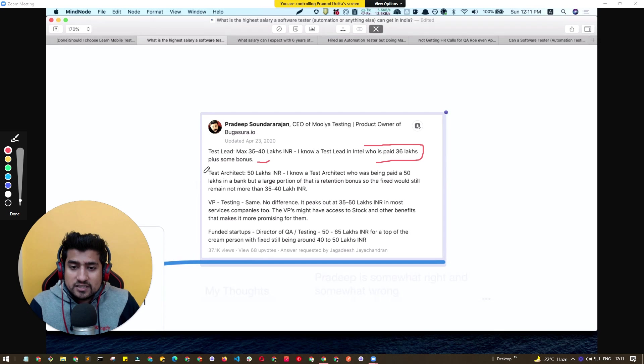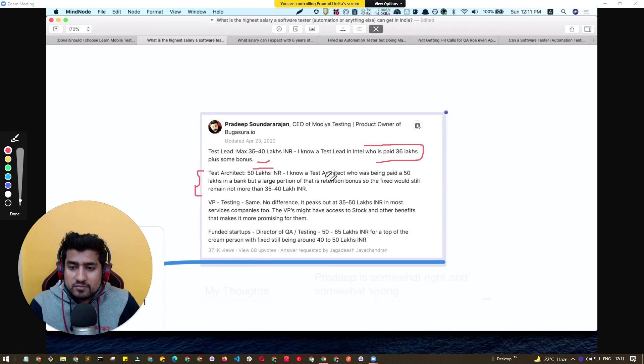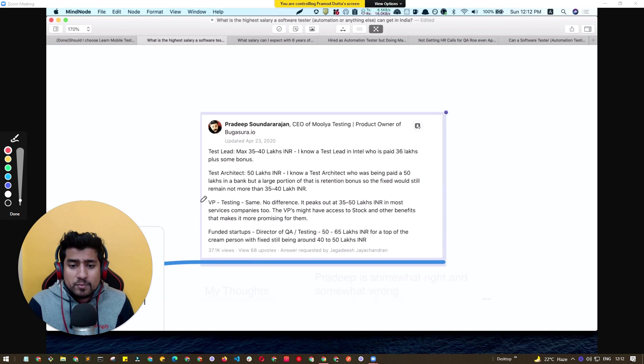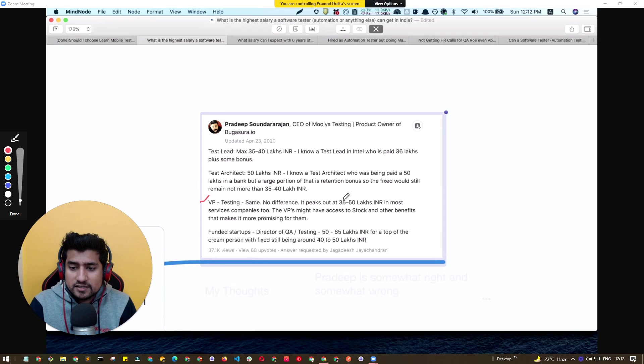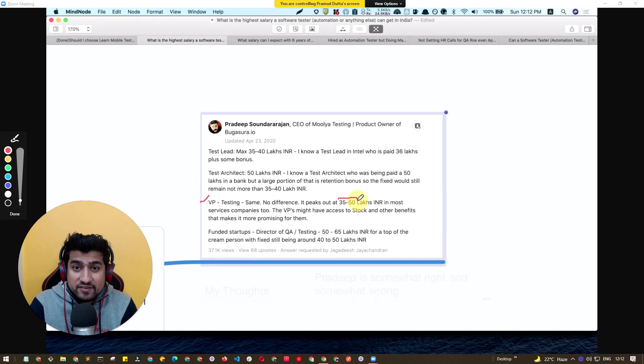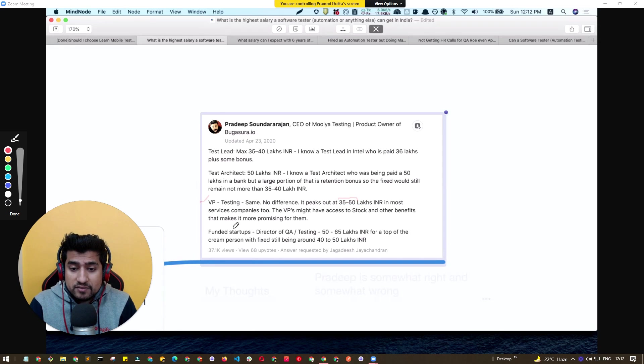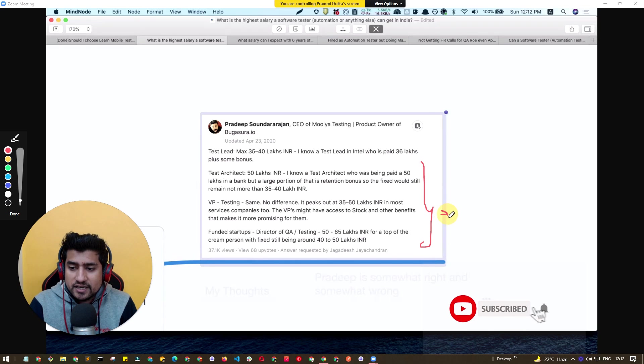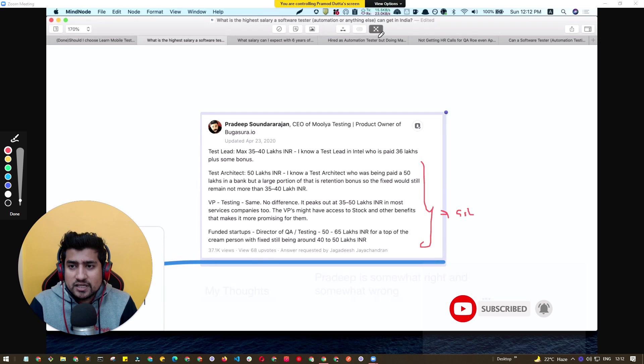If you are a test architect, you are getting like 50 lakhs per annum. And if we talk about VP in testing, he's saying that it basically peaks at 50 lakhs per annum. Even if you are a funded startup, it basically peaks around 50 lakhs per annum, which I think is a very decent package especially in India.